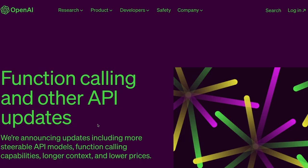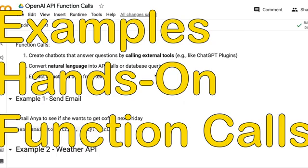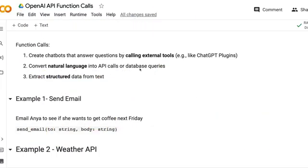OpenAI recently announced something called function calling, and in this video we're going to explore everything that you need to know about function calling with hands-on code, which I'll share in the YouTube description.